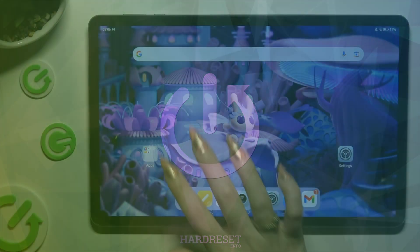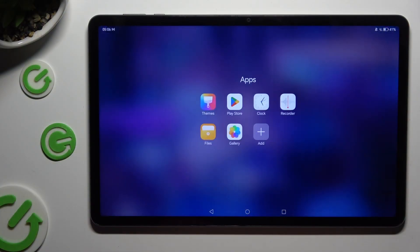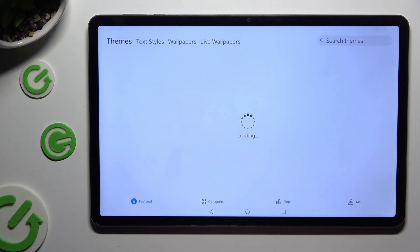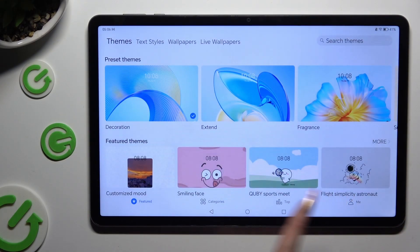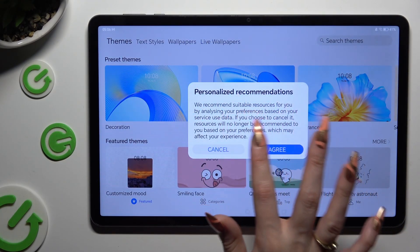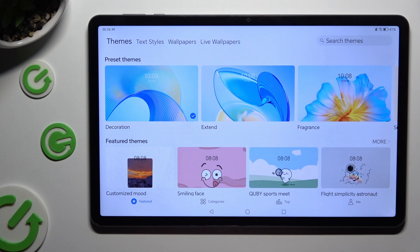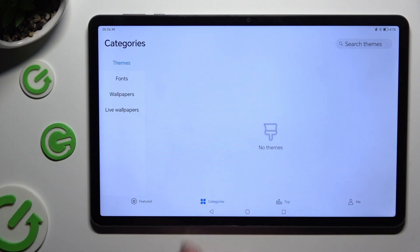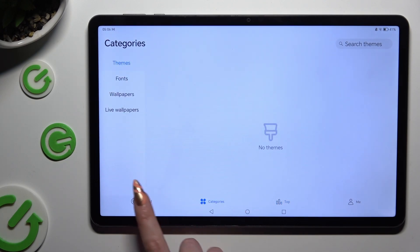Begin by opening the Themes app and clicking on one of those options at the bottom: Featured, Categories, or Top. Wherever you decide, when you're done, select the Themes section.